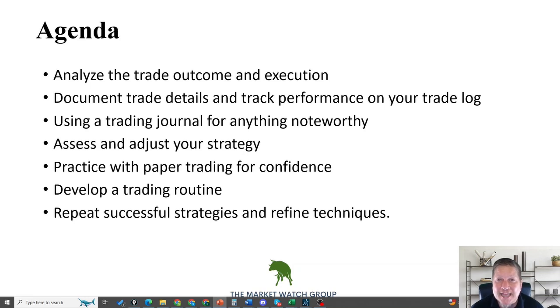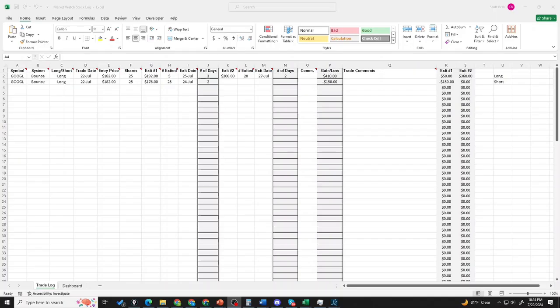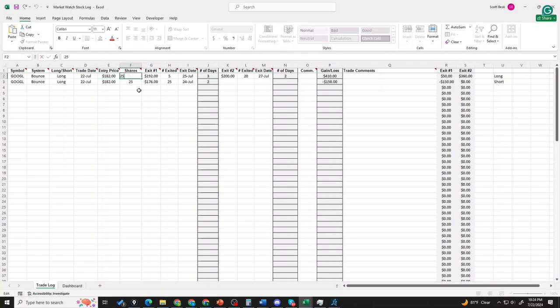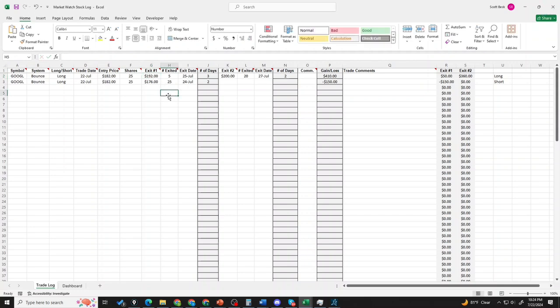As we jump into the meat of this last video, we're going straight into the trade log because we need to analyze our trade outcomes, document the details, and process anything important that might help us learn. I have two entries showing two different ways this trade could have gone. We see a 182 entry, 25 shares. If it gets to exit number one, 192, we would sell five shares.